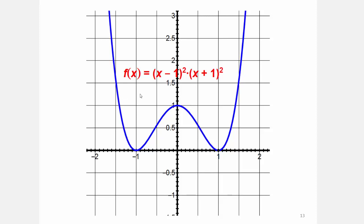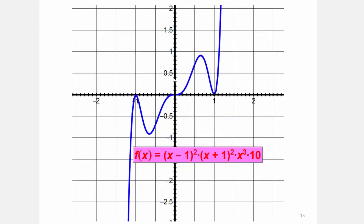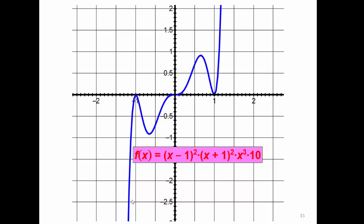Another example: leading coefficient negative 10, degree 6 — both ends point down — with x-intercepts at negative 1, 0, and 1, and y-intercept at 0. Another example: leading coefficient 10, degree 7 — touch at x equals 1, touch at x equals negative 1, and cross through x equals 0. Since the degree is odd with a positive leading coefficient, the left-hand side shoots downward and the right-hand side rises up.